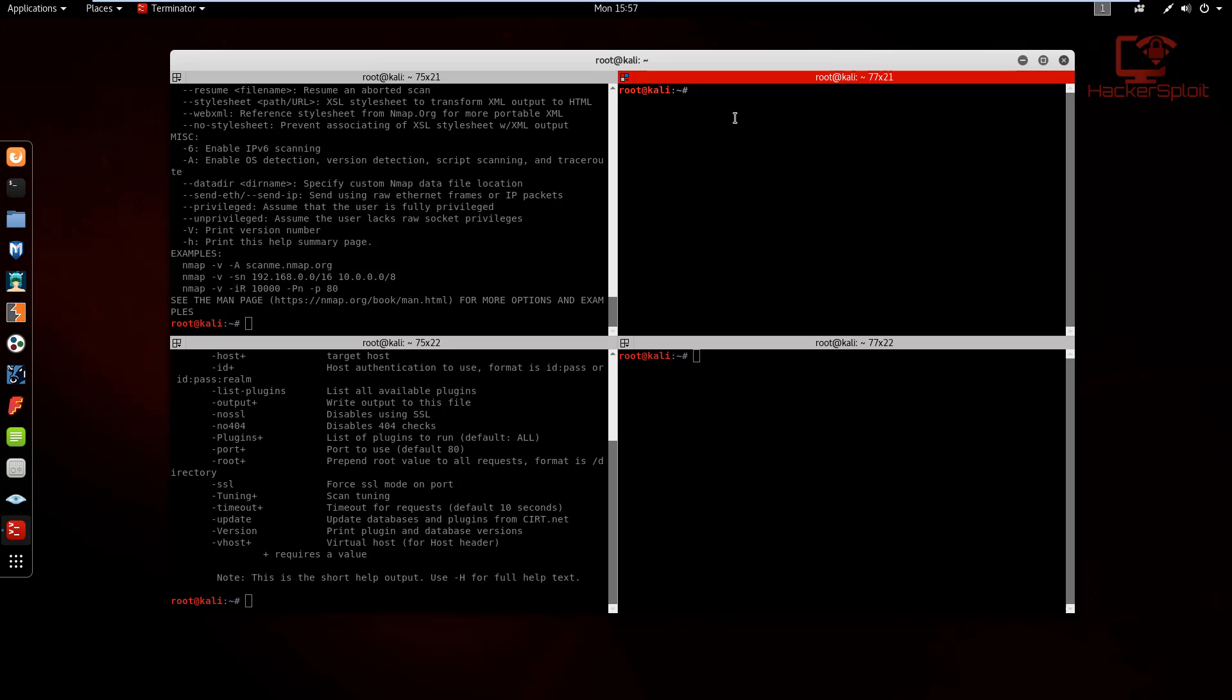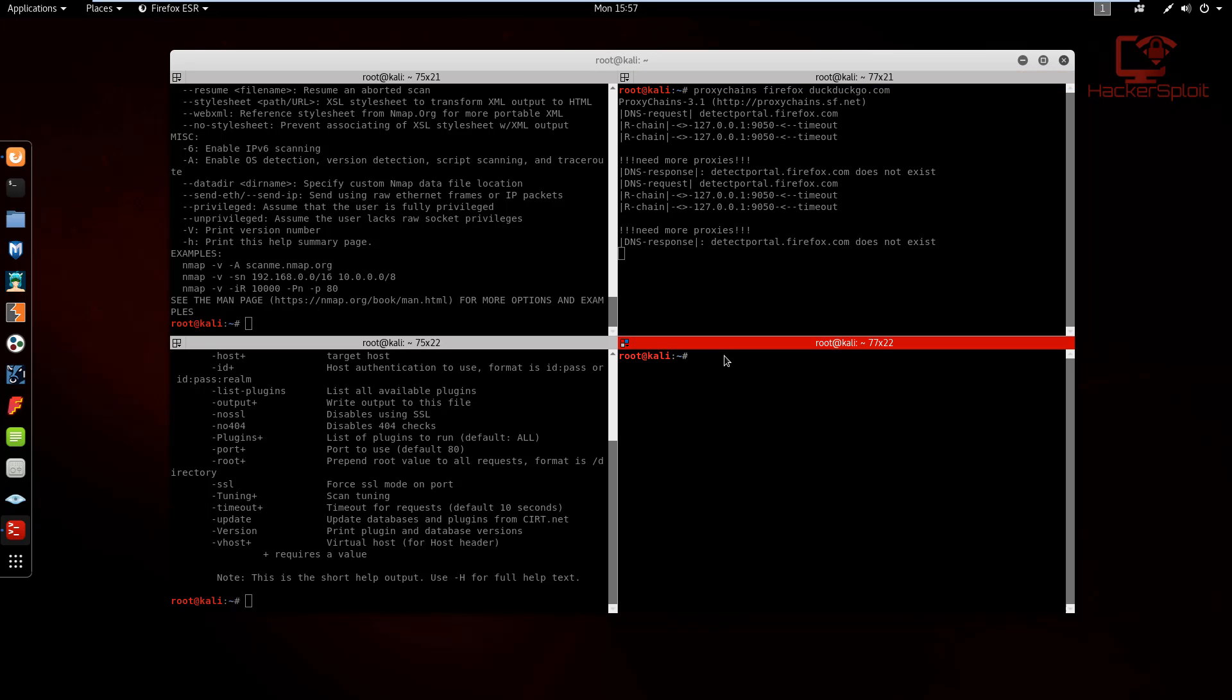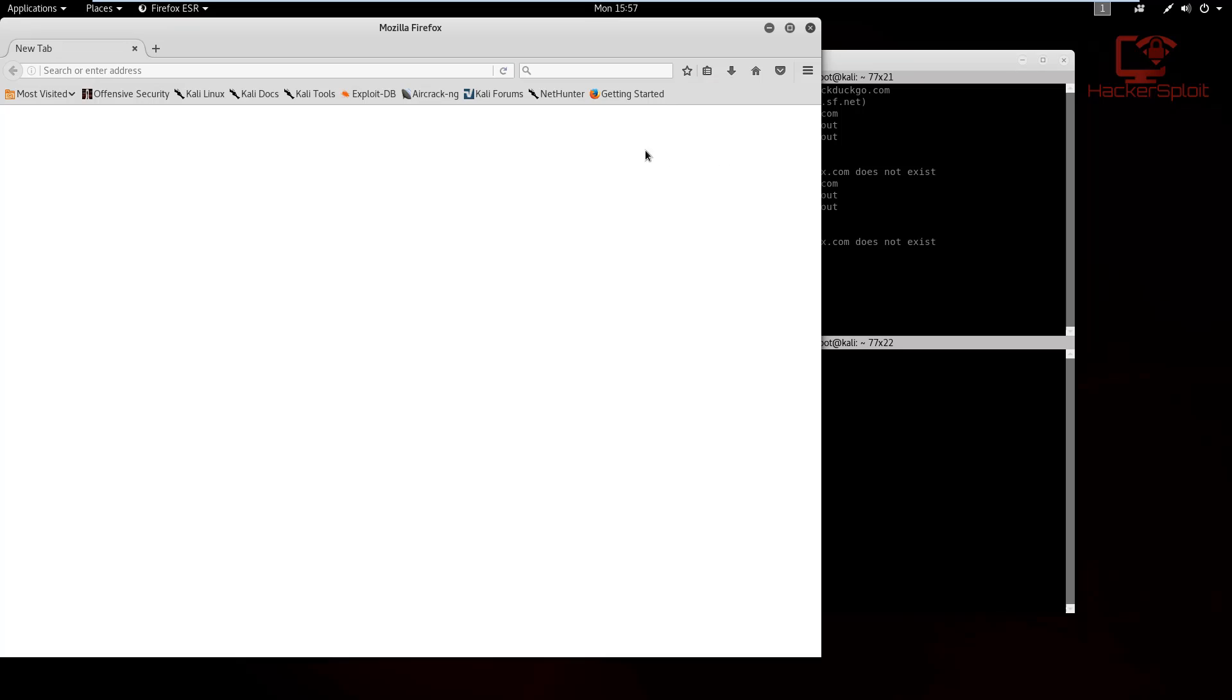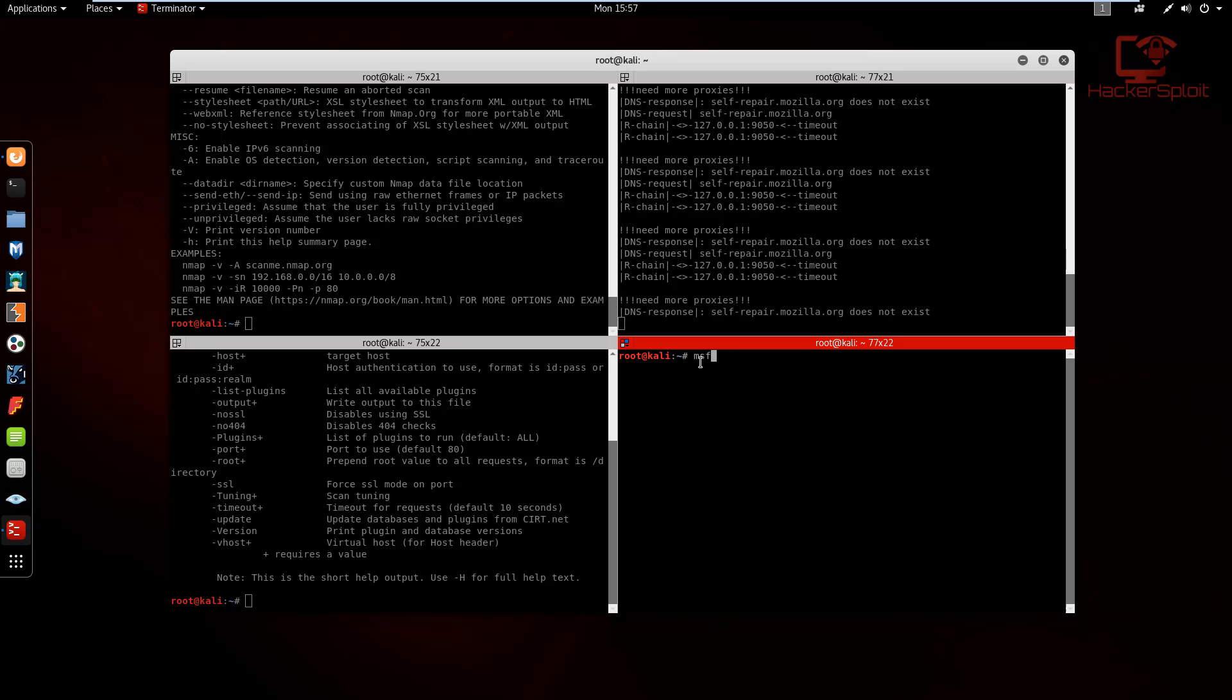So I could go for proxychains here. I could say proxychains Firefox, like something like duckduckgo.com, something like so, and it will start up there. And that's good, it's working and will open up there. And in the fourth one, we can open up msfconsole, we can open up Metasploit there, and it should start up as well.